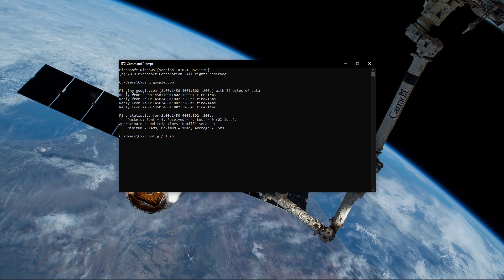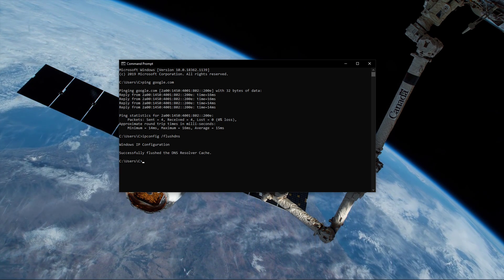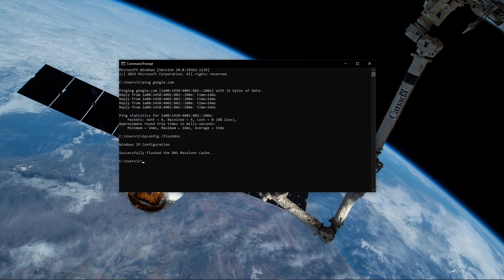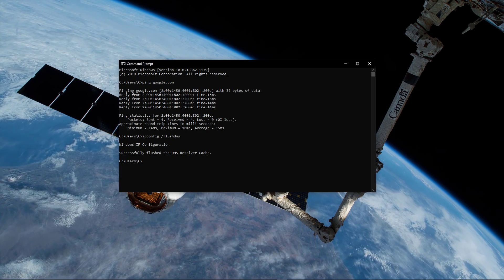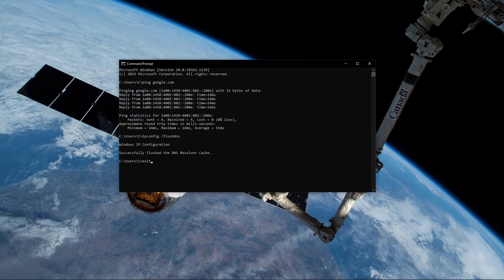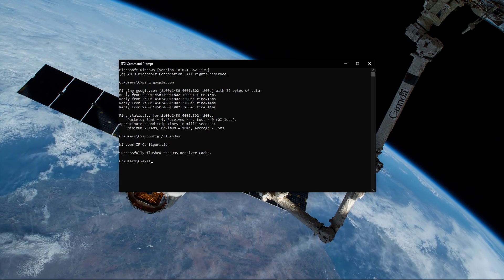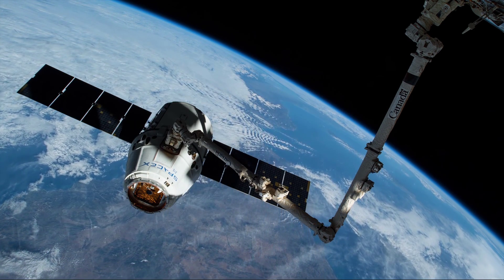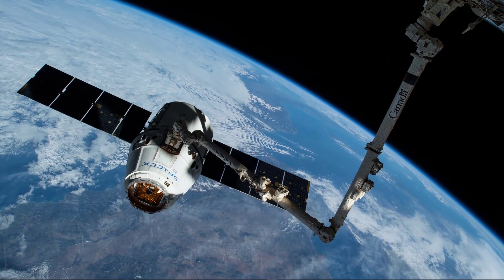Use the command 'ipconfig /flushdns'. This will flush and reset the content of your DNS resolver cache, and will help you with latency issues.